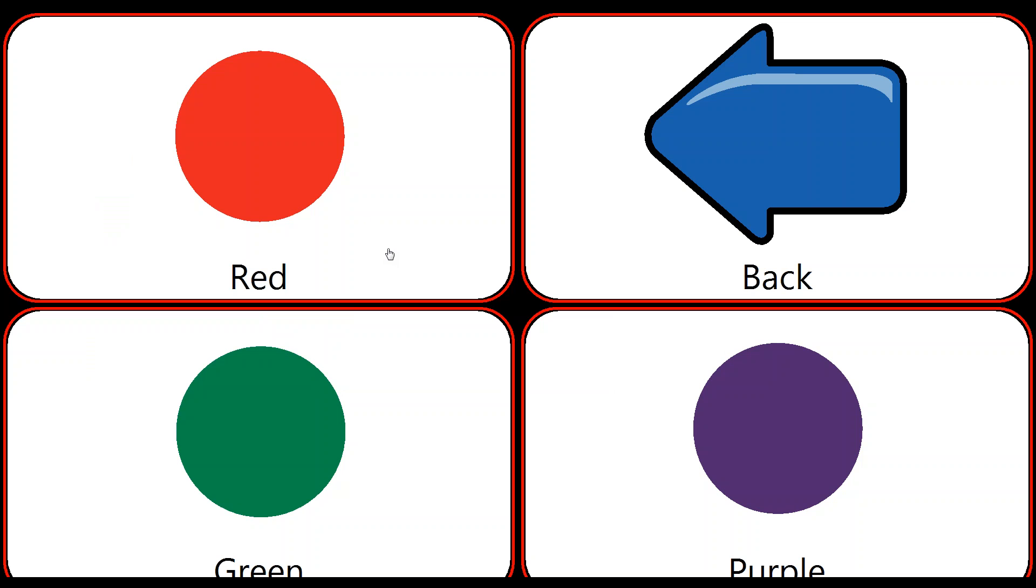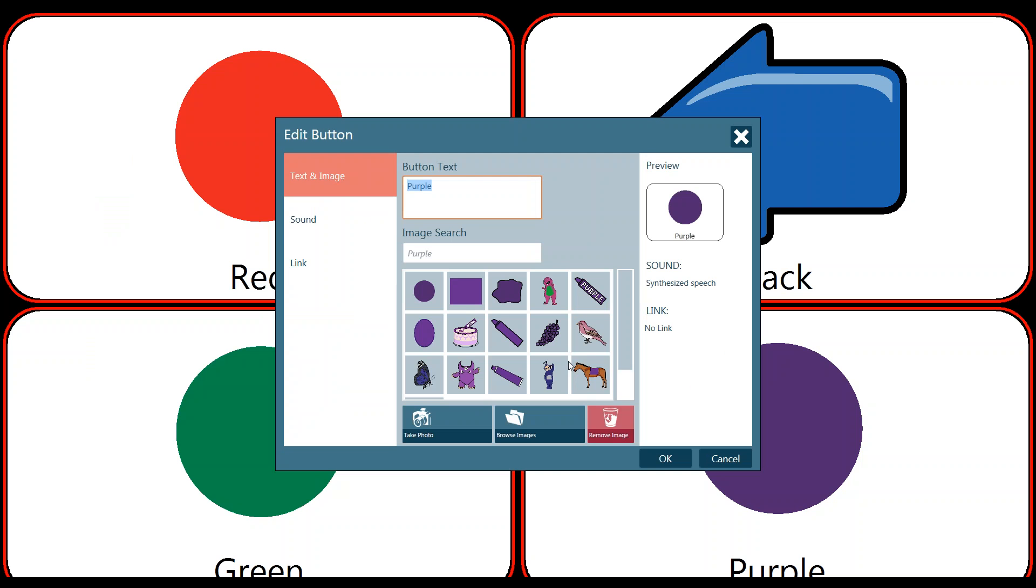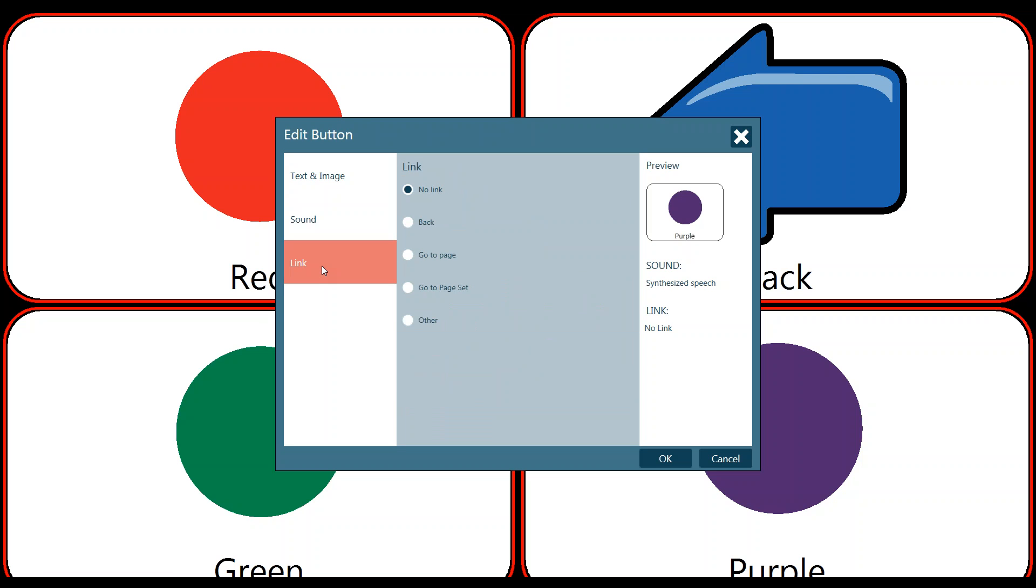Since the button I want to work on is the button showing the purple circle, I'm going to click on that button and it's going to pull up some of my tools. You'll see on the left hand side we have text and image, sound, and the link. On the right hand side we're previewing what the button currently has available. So we see an image of the button with our purple circle with the word purple on it. It tells us that our sound is utilizing synthesized speech. We currently have no link assigned to that button.